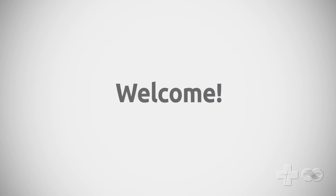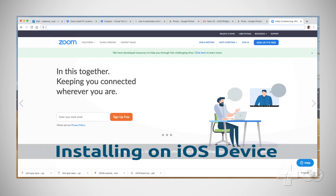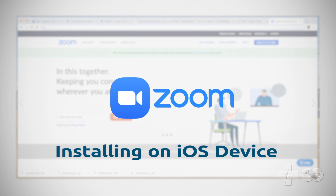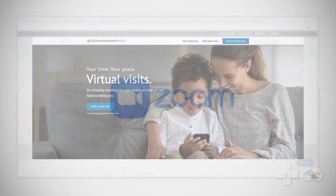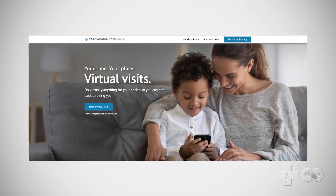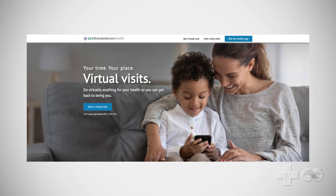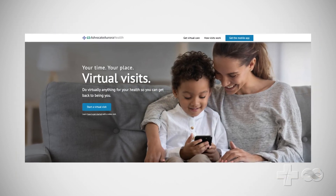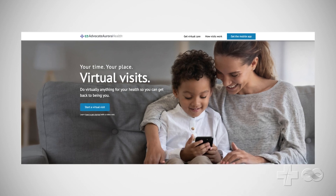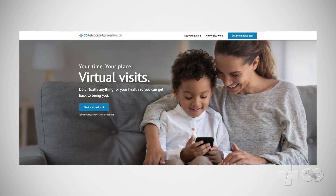Welcome! In this video you will be shown how to download the Zoom app needed to take part in video visits with Advocate Aurora Health providers. It should only take a few minutes and once complete does not need to be repeated for future visits. Let's begin.